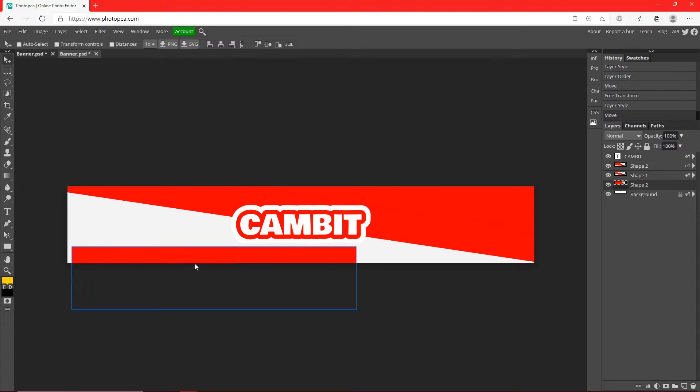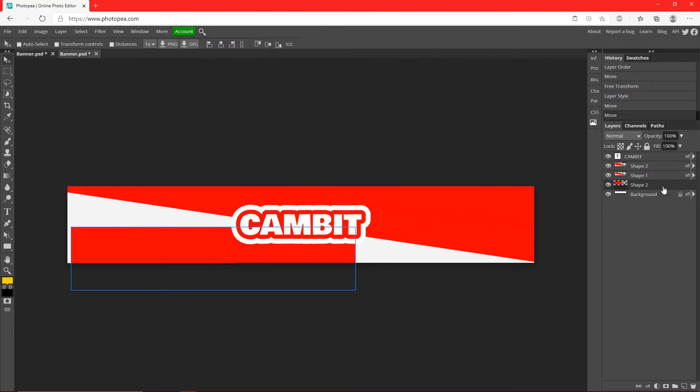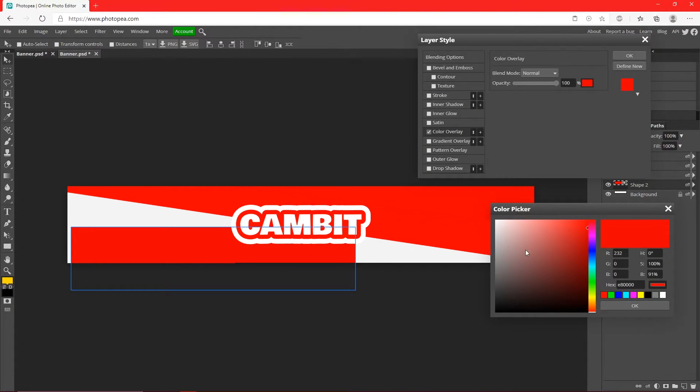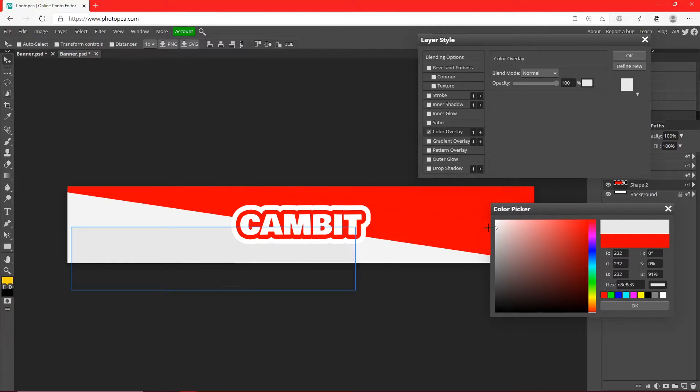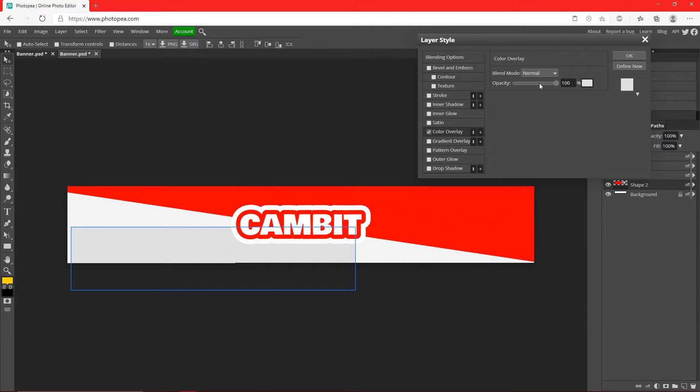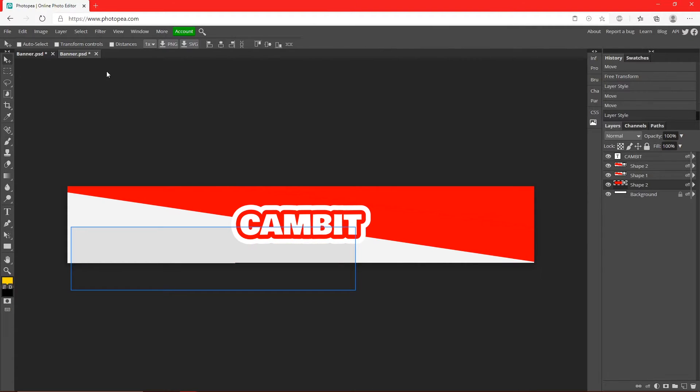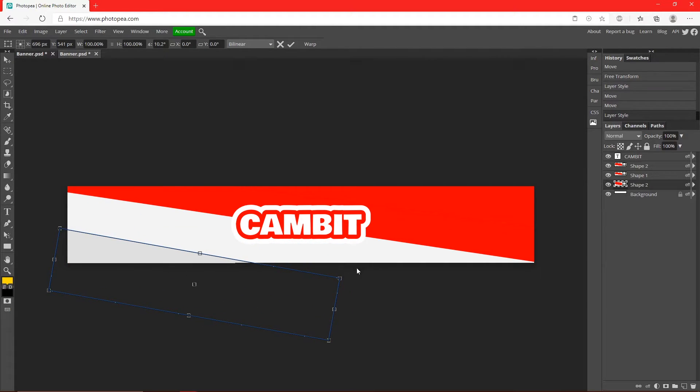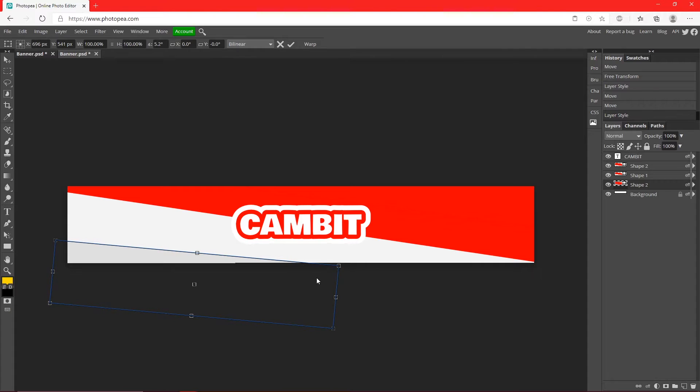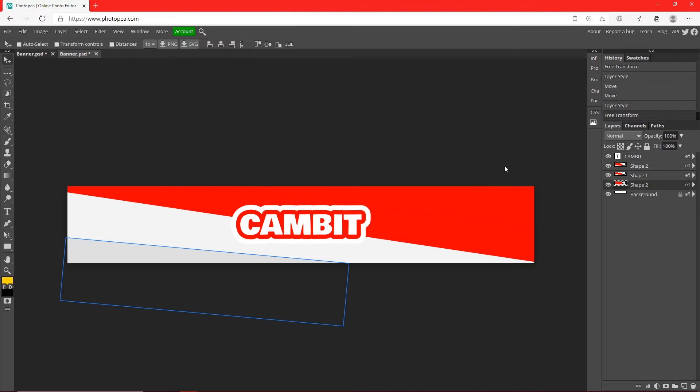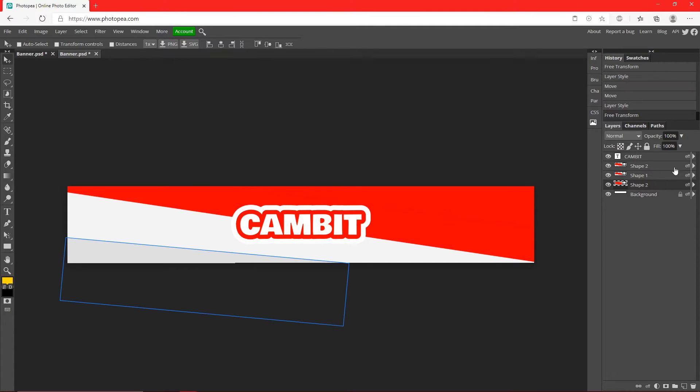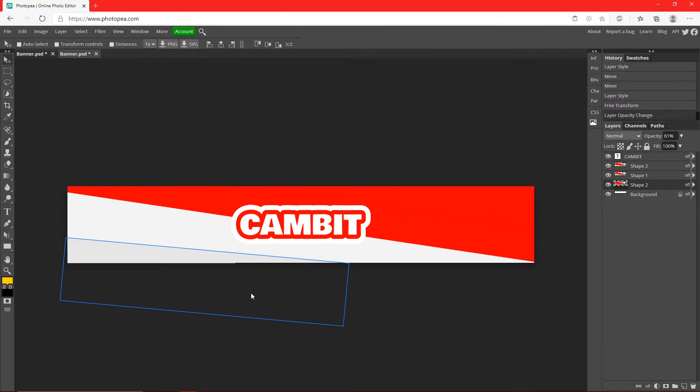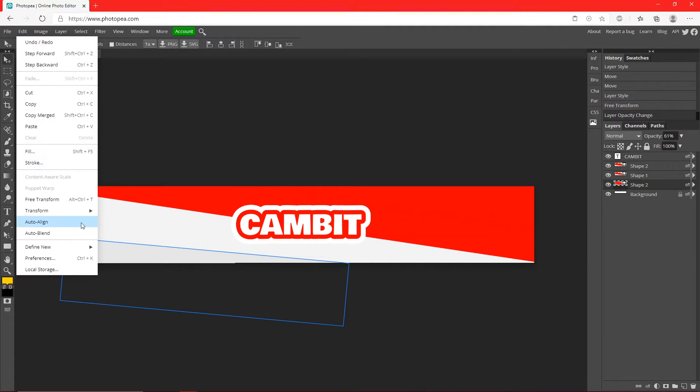Now I'm going to do the same with this bottom one. So double click on it, change it to like a gray or just a darker shade of the white like that. I'm going to rotate it like this and I'm going to turn the opacity down to about like 60. I'll make it bigger.